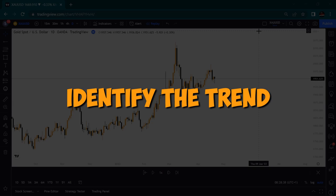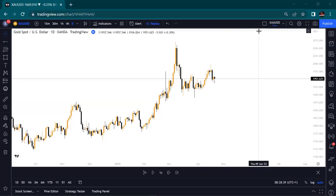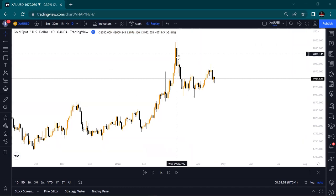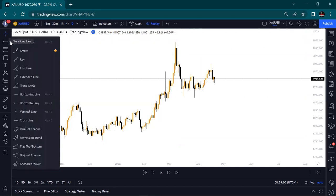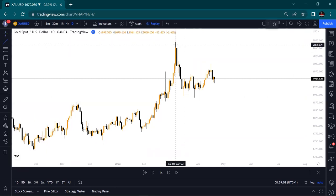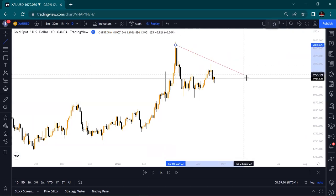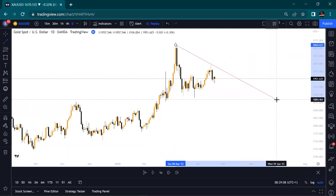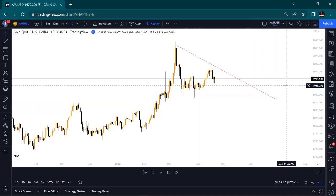First of all, you need to identify the trend — this is not actually part of the three steps but it is part of the process. You need to trade with the trend, not against the trend. For a trend line to be valid it must have at least two peaks or two troughs, and I can see two peaks here on this chart.